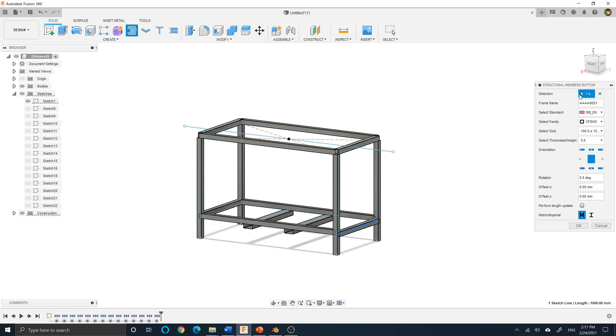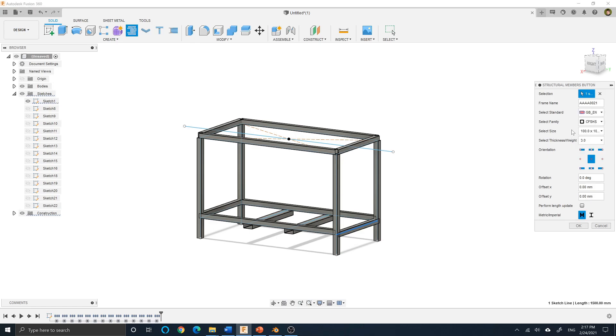Select a sketch line or curve, specify the name of the frame member, select the desired standard, the family, the size, and the thickness or weight.